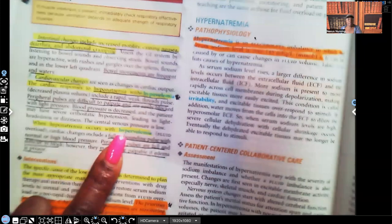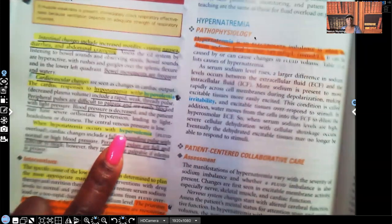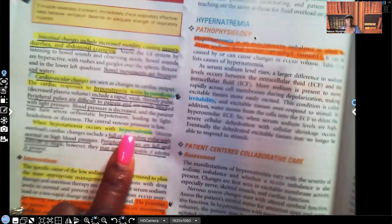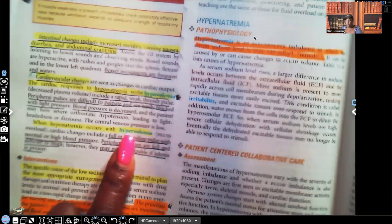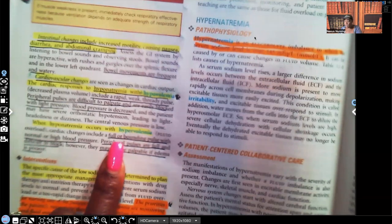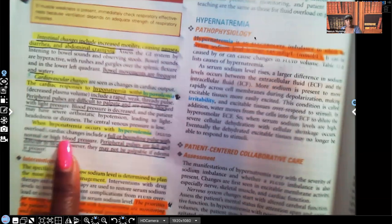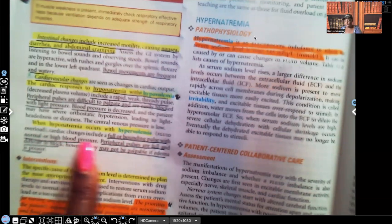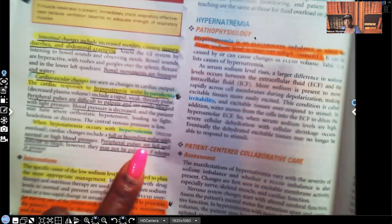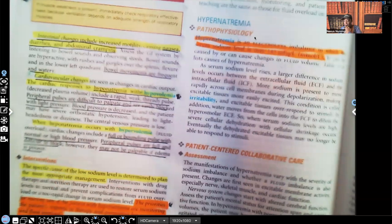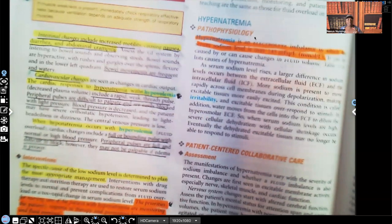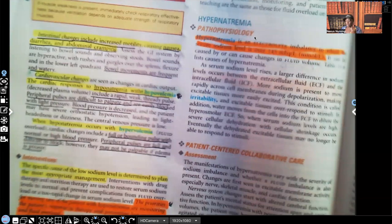With hyponatremia and hypervolemia — sodium still low but the patient has fluid volume excess — we see the opposite: a full bounding pulse with normal to high blood pressure. The peripheral pulses are full and difficult to block, and may not be palpable if edema is present, because all that swelling is the cause.